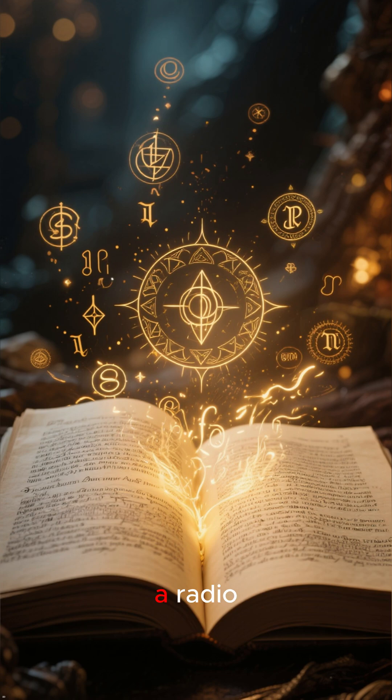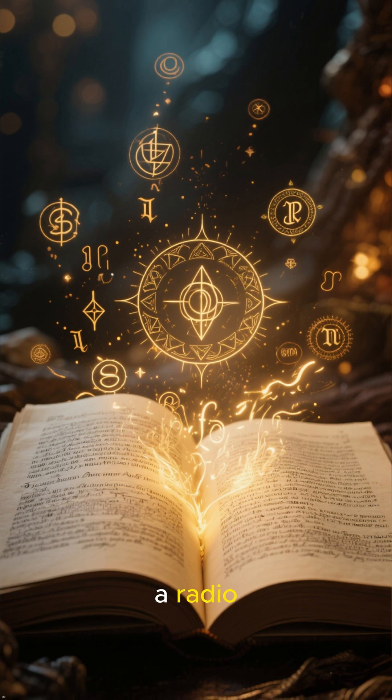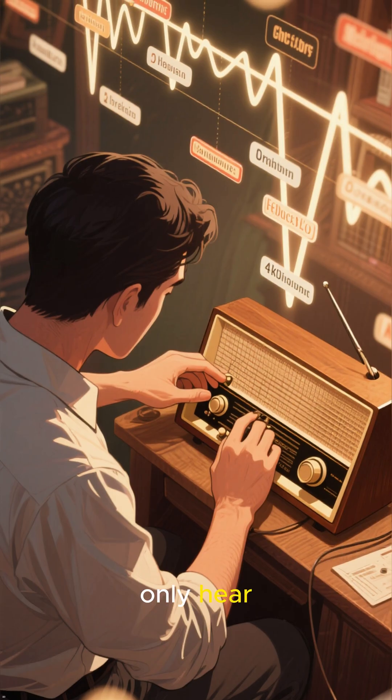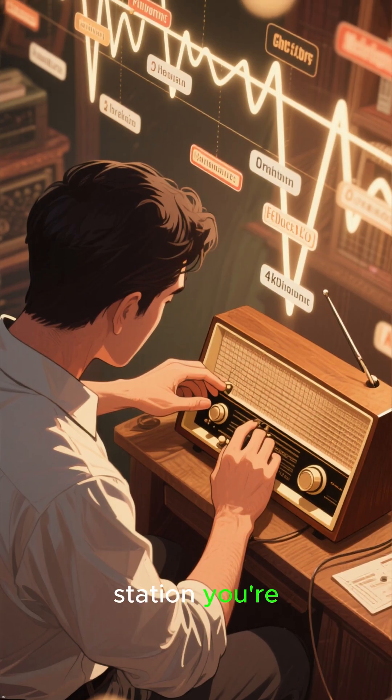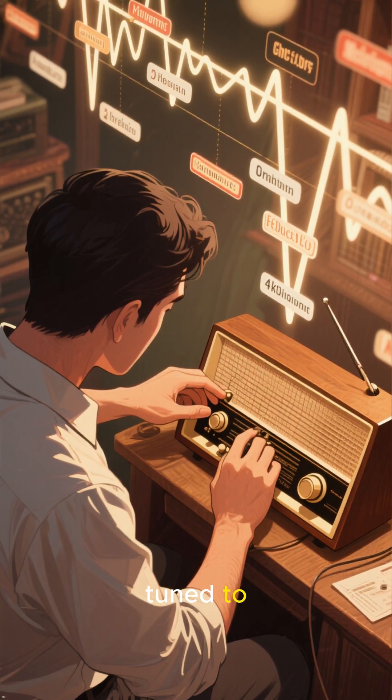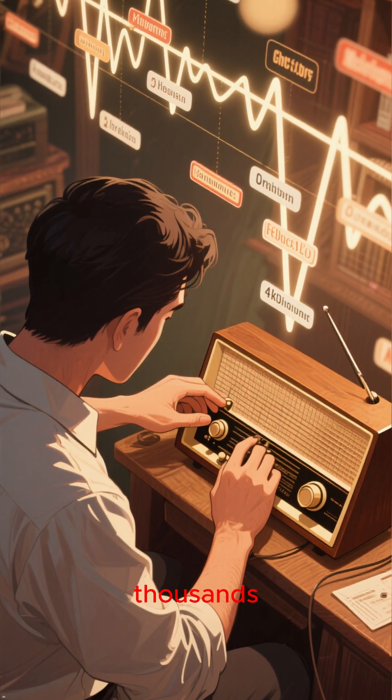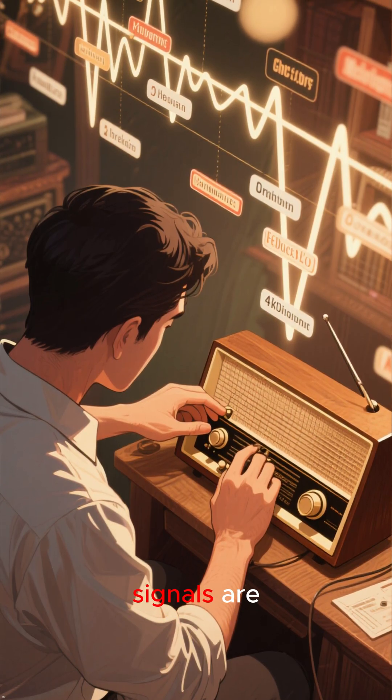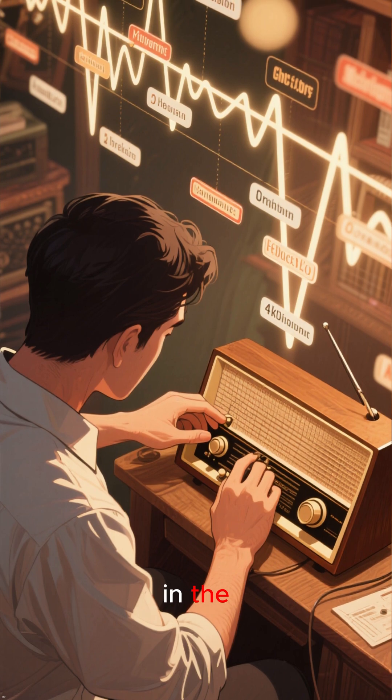It's like a radio. You can only hear the station you're tuned to, even though thousands of other signals are in the air.